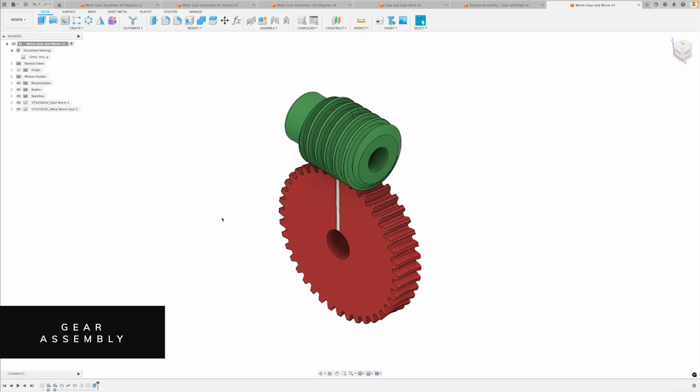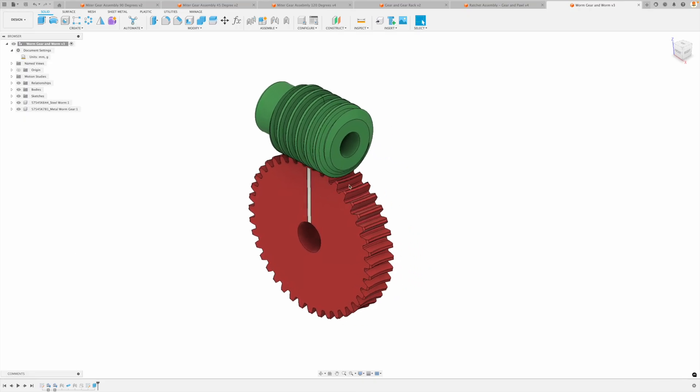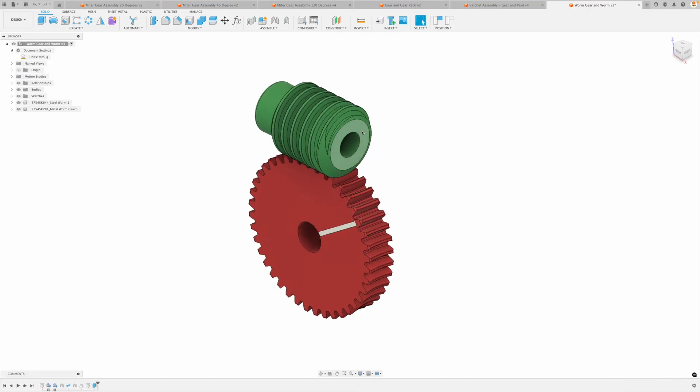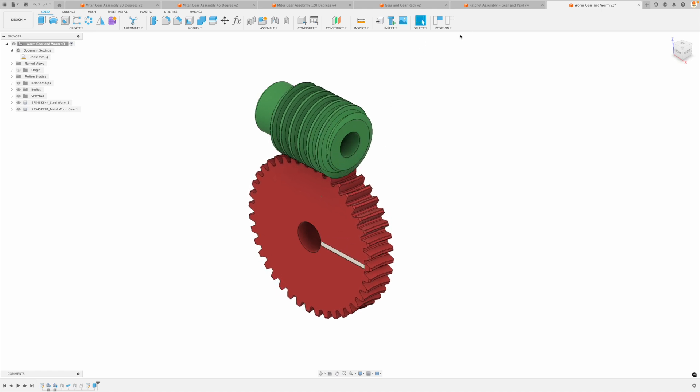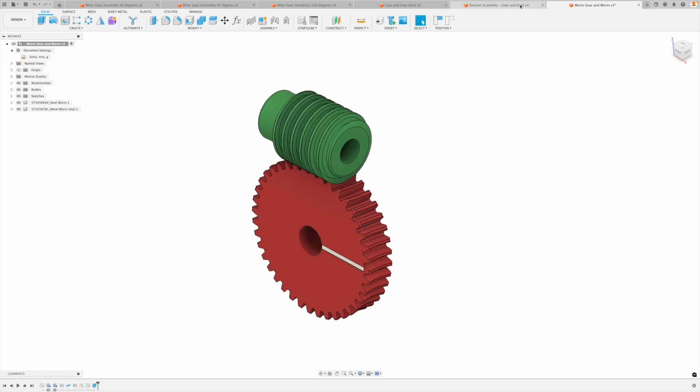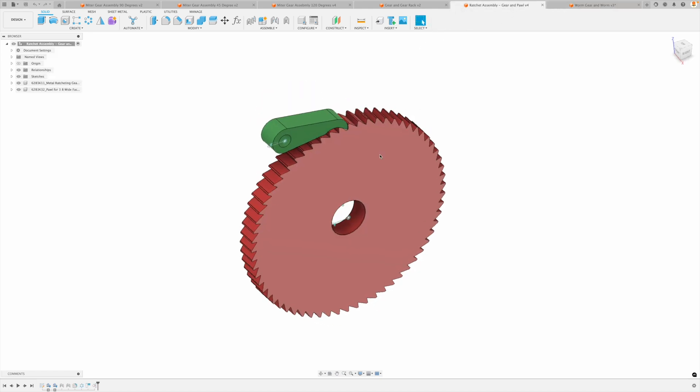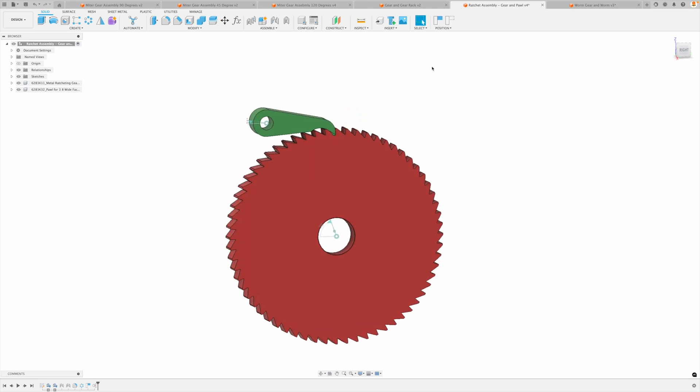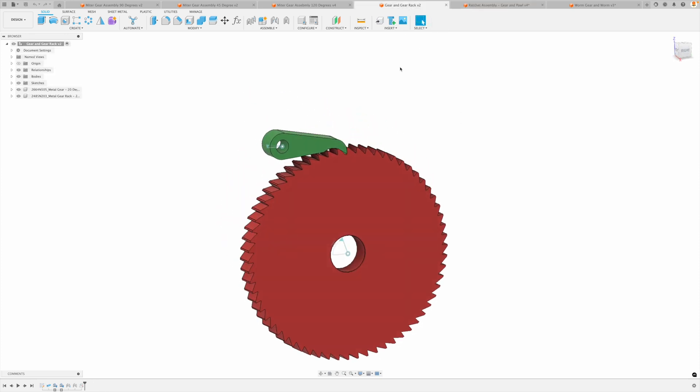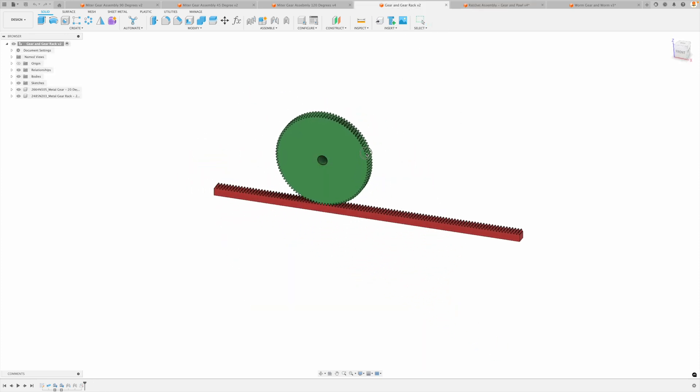So just as a quick preview, Fusion is incredibly powerful. We can create some amazing types of gear assemblies here and this is what it's all about. That's a worm gear and worm. We've got this ratchet design as well. This is great gear and gear rack.